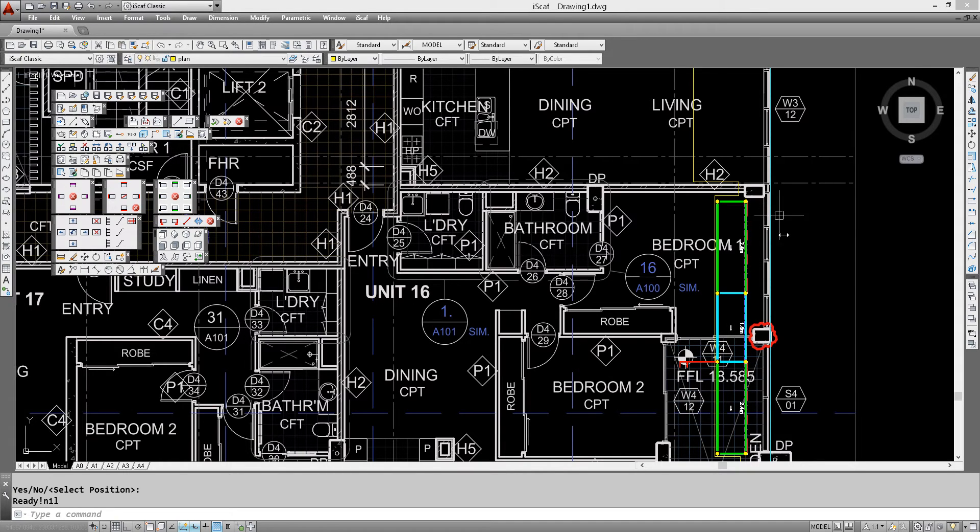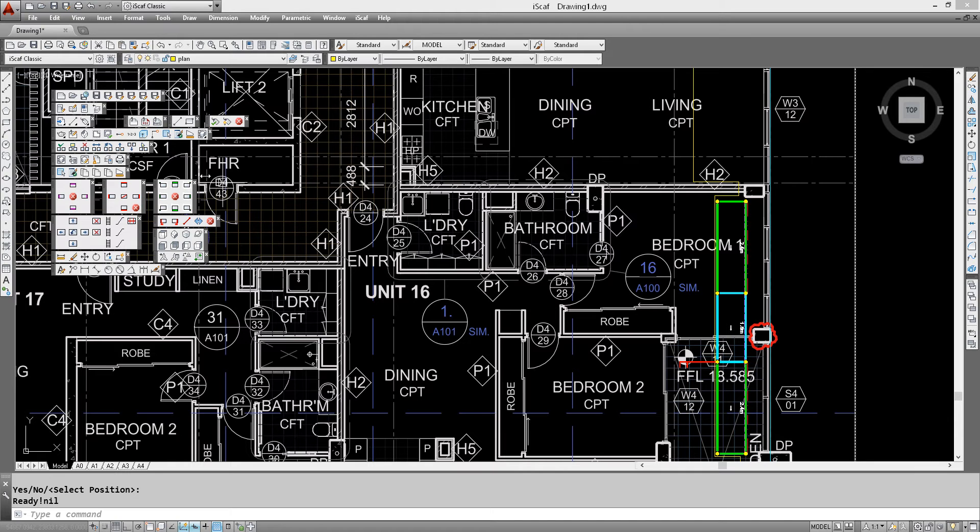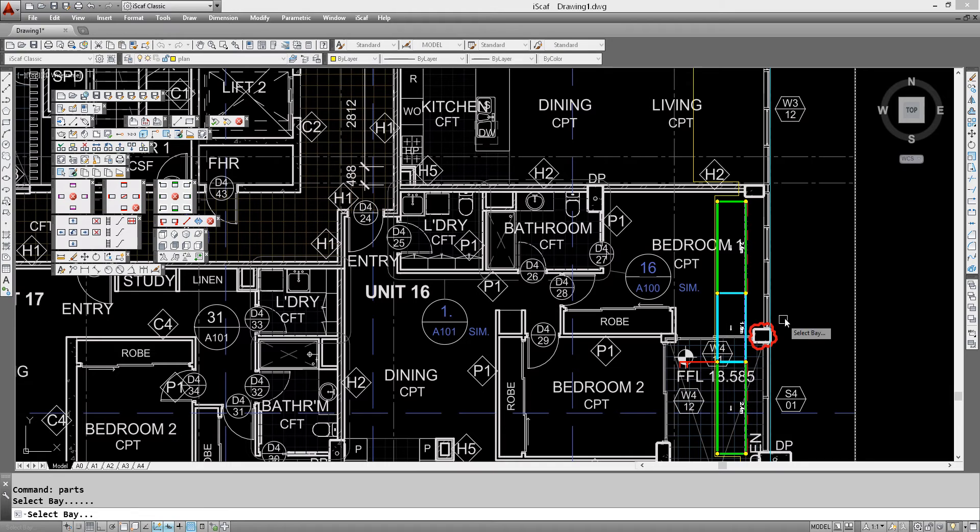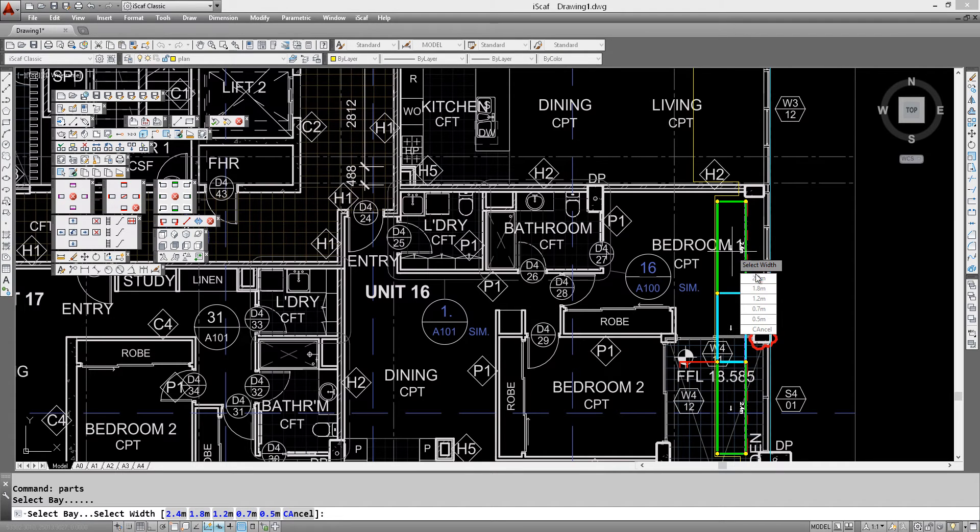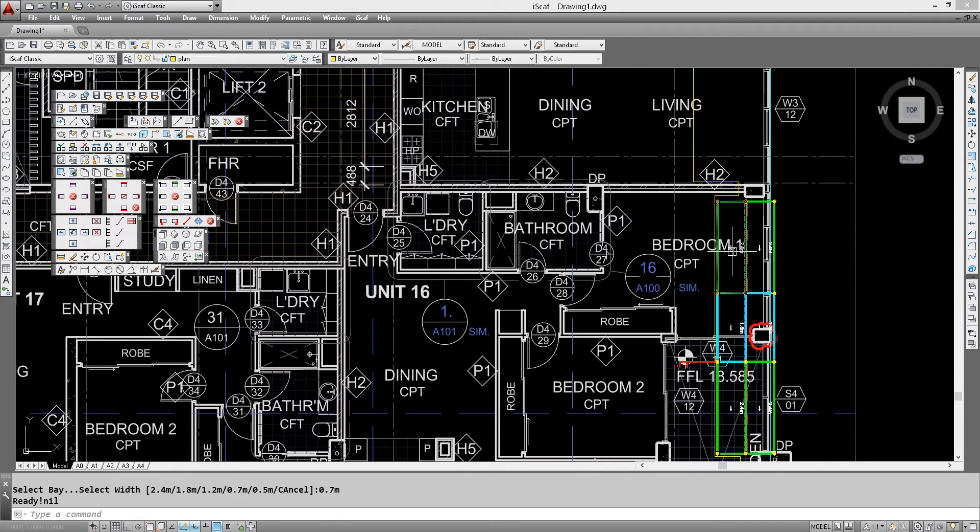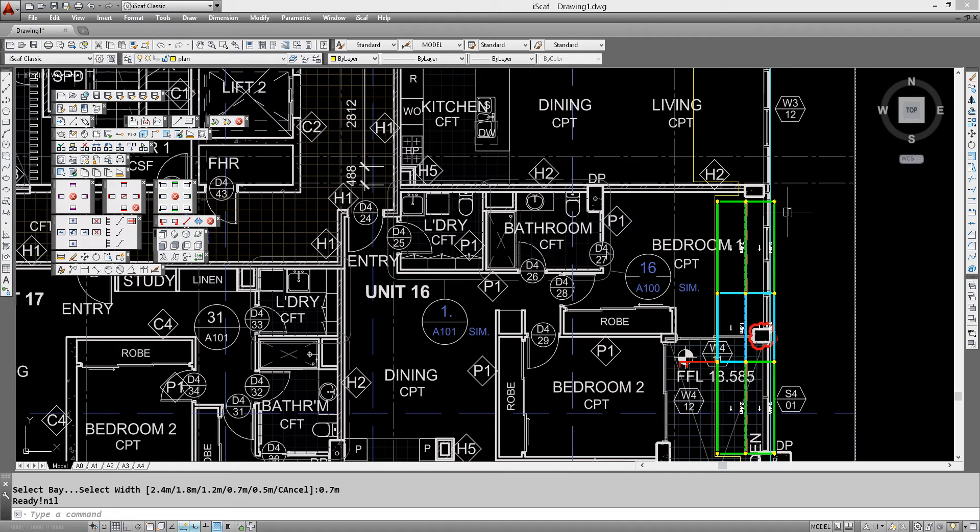So we want these bays to be joined. Now they don't have to be joined, we could just make another wall and set it at a different height. But in this case we want the bays to be joined. So copy wall north, click on the toolbar option, click on the bay and we're going to specify 0.7 wide scaffold. So we'll sit it there like that.